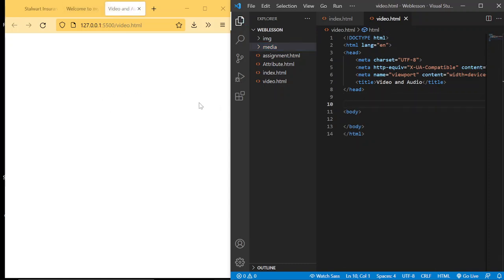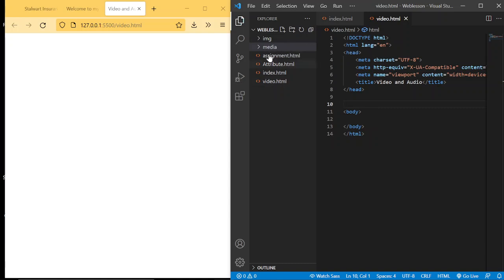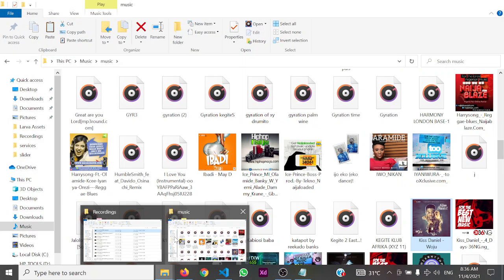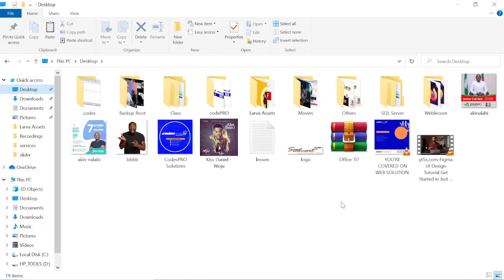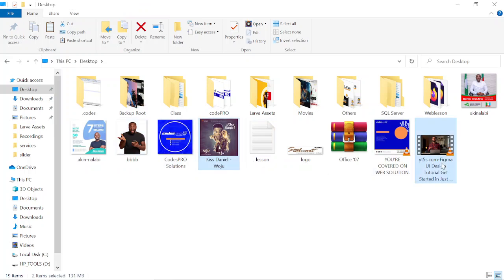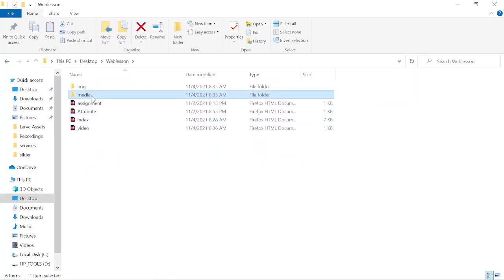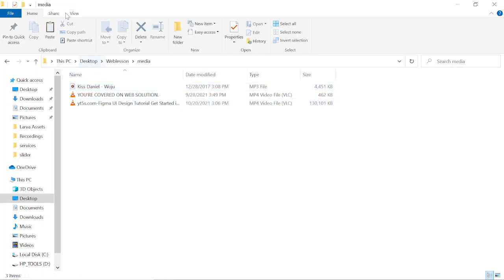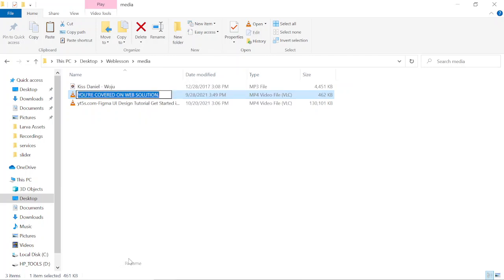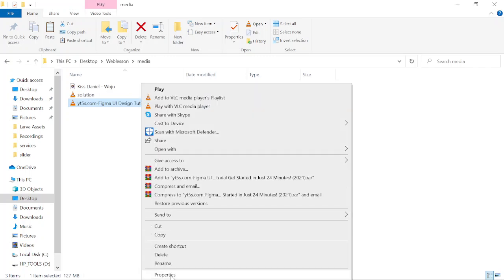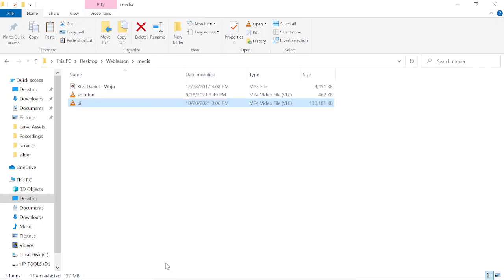Now let's go and move the video and audio files we'll be using for this practice into the media folder. We'll go into the file explorer, find the files — we have a 'woju' audio file and a video. Let's copy them and paste inside our project's media folder. We'll rename the video to 'solution' and the audio to 'ui'.